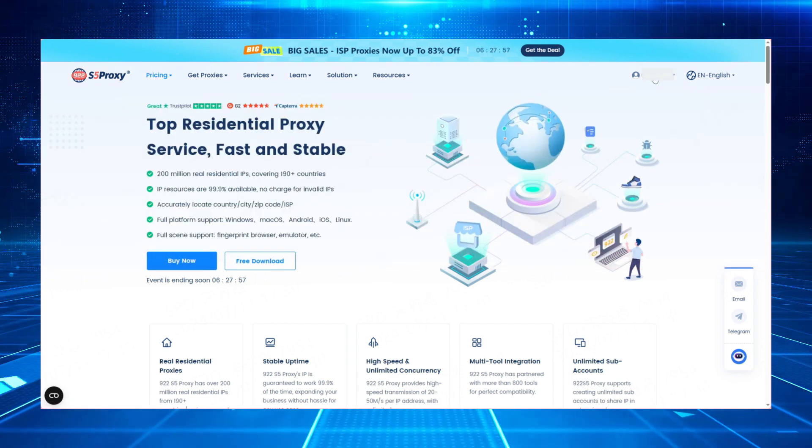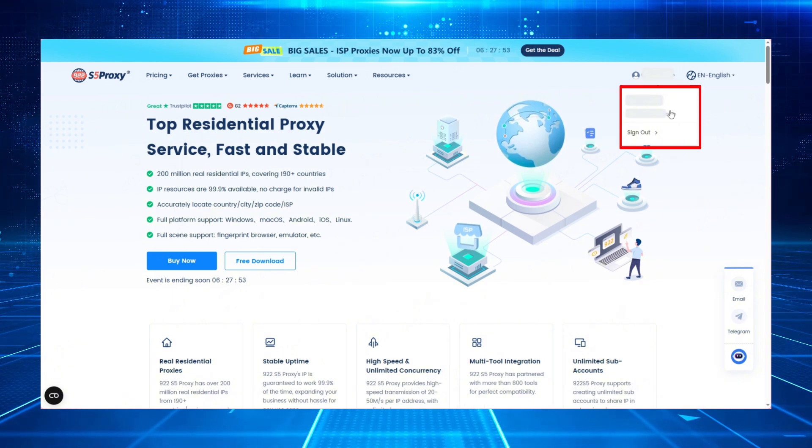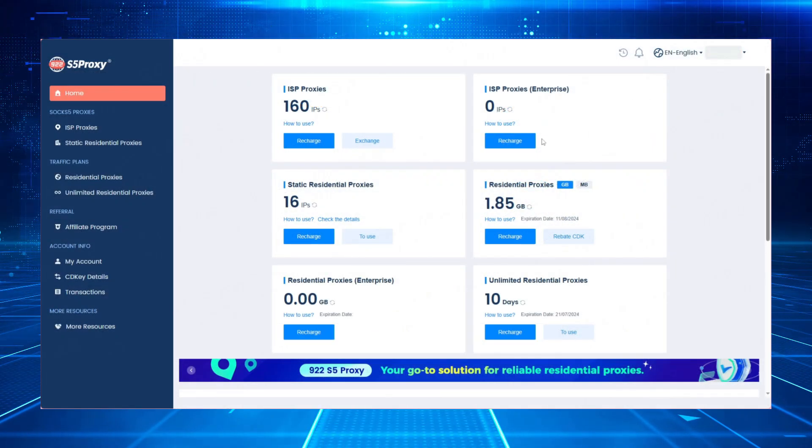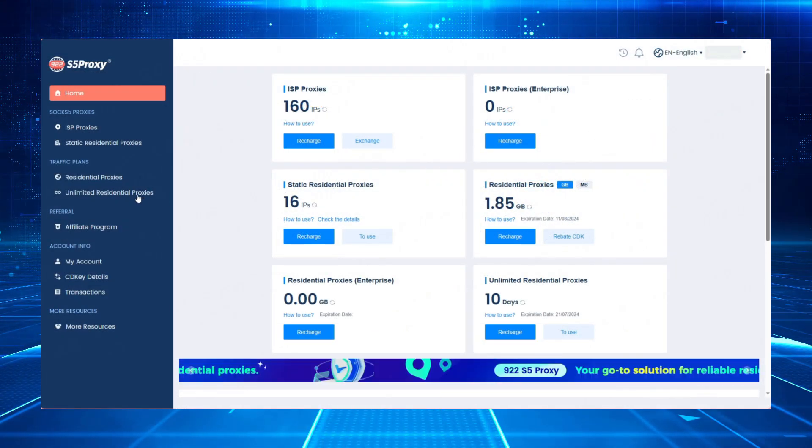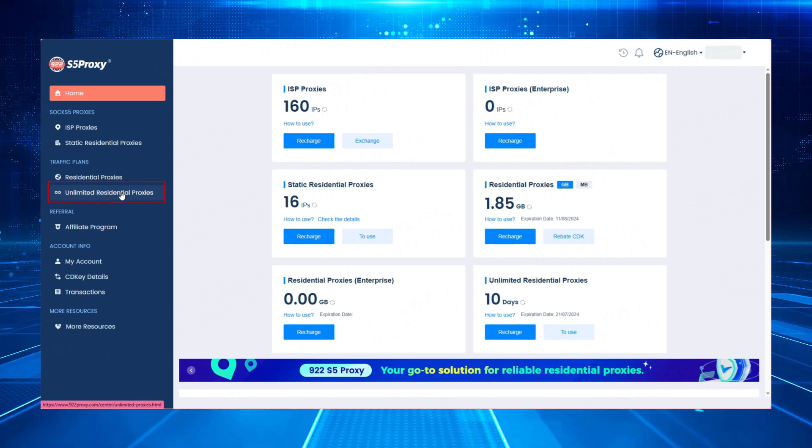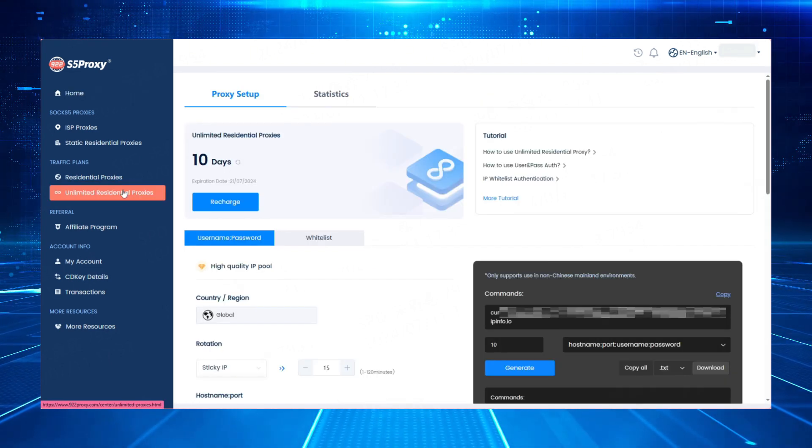After successfully purchasing the package, click to enter your personal dashboard page. In the left-hand dialog box, click on the Unlimited Residential Proxies button. You will then enter the proxy settings page.